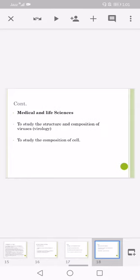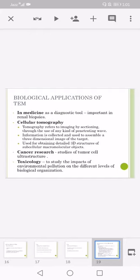Medical and life sciences: to study the structure and composition of viruses, to study the composition of cells. Biological applications of transmission electron microscopes in medicine, it is used as a diagnostic tool, important in renal biopsies. Cellular tomography: tomography refers to the imaging by sectioning through the use of any kind of penetrating wave. Information is collected and used to assemble a three-dimensional image of the target. Used for obtaining detailed 3D structures of subcellular macromolecular objects. Cancer research: studies of tumor cell ultrastructure. Toxicology: the study of the impacts of environmental pollution on different levels of biological organizations.